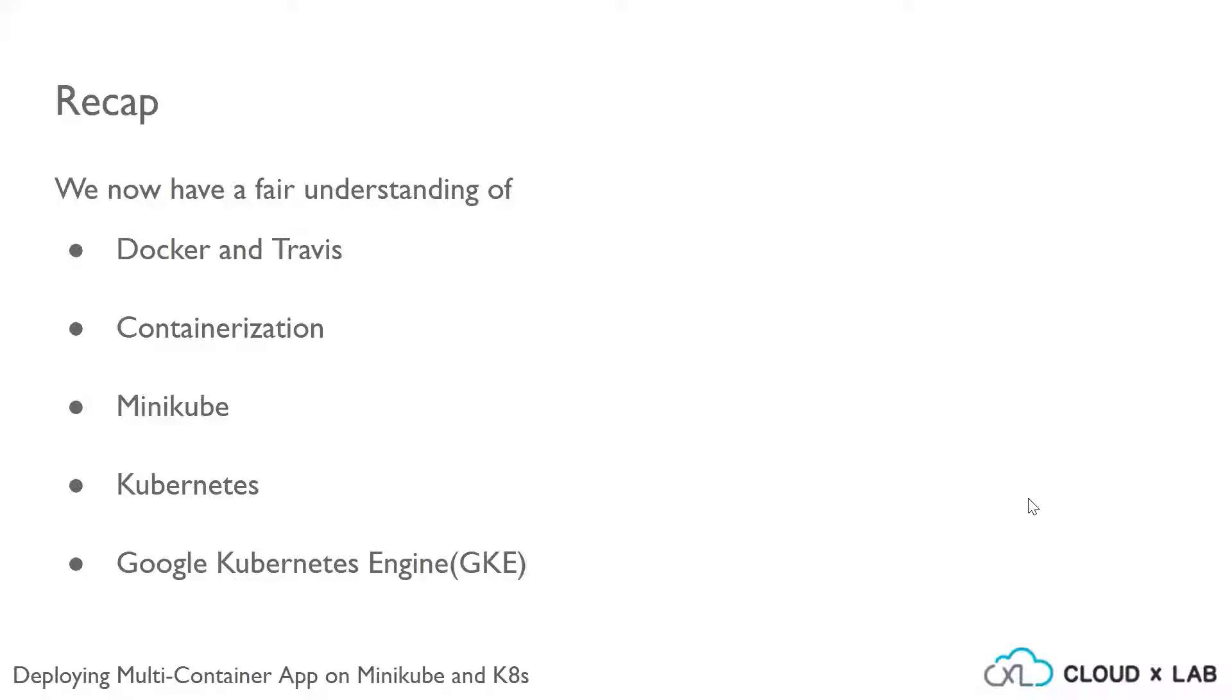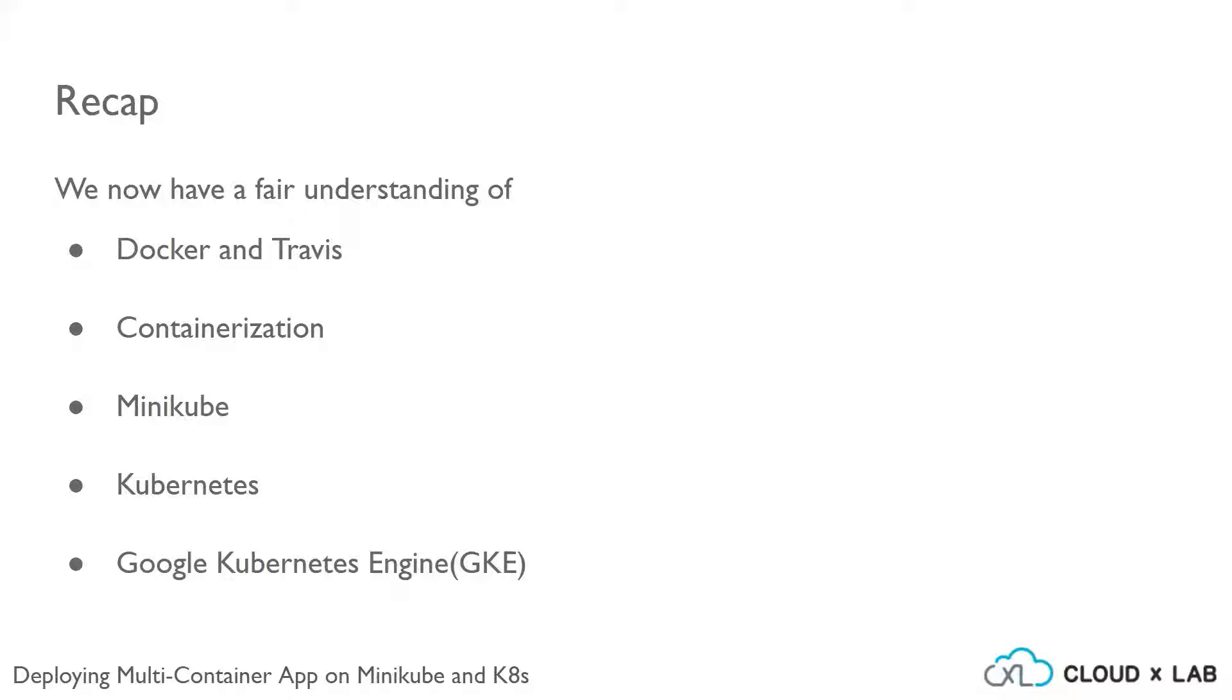This project series is dependent upon Docker, Travis, containerization, Minikube, Kubernetes, and Google Kubernetes Engine, about which we have discussed in detail in the previous project series. It is very highly recommended to go through those project series in order to have a full understanding of this current project series.